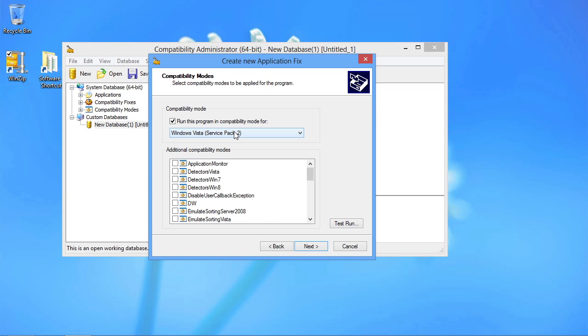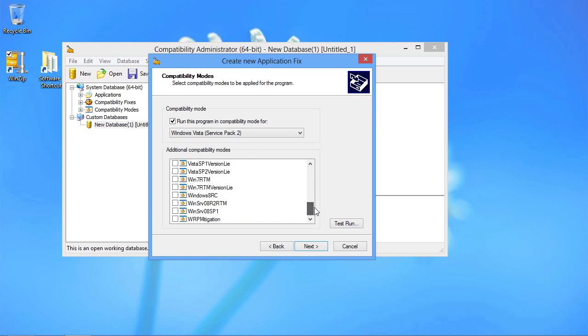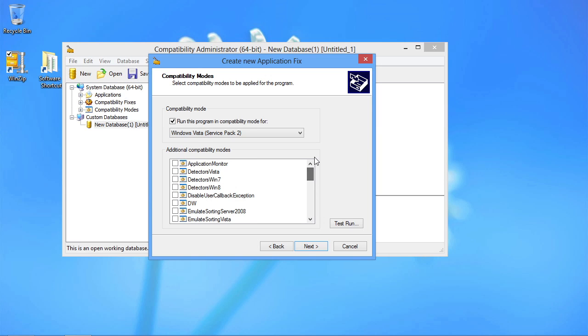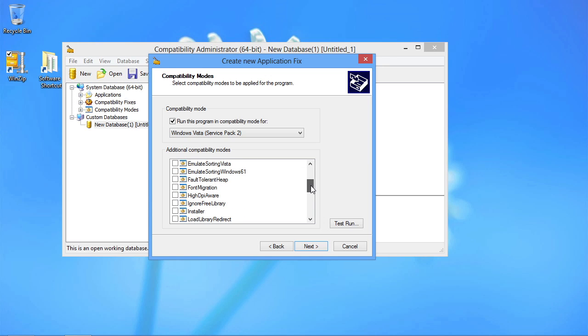But more importantly than that, I can actually go through hints and set a variety of these additional compatibility modes. These compatibility modes create a different execution space for this application so that maybe a detector for Windows 7 does not actually fail, or it emulates how Vista ends up sorting things, or something to do with fonts down here, or the installer gets modified.